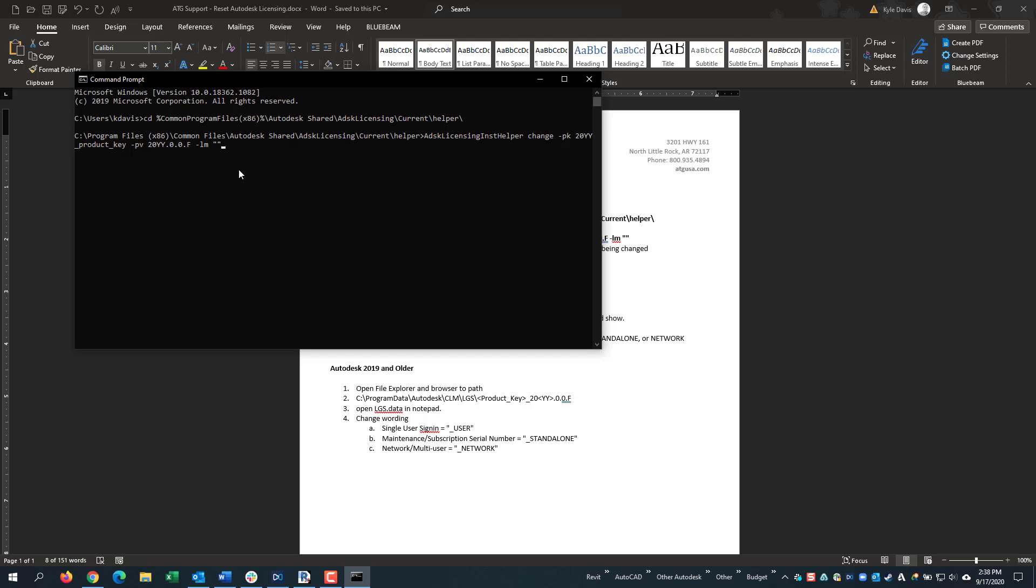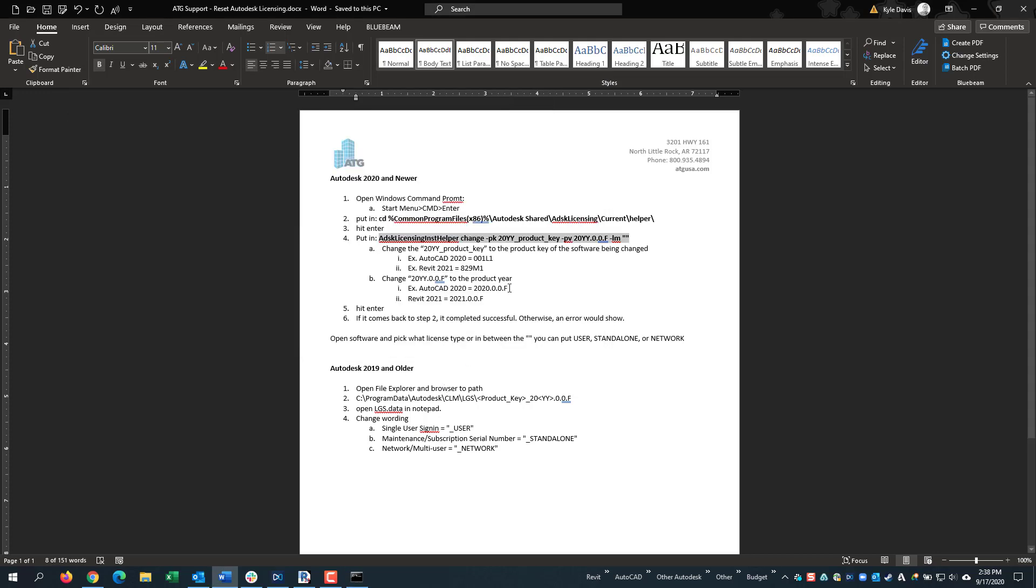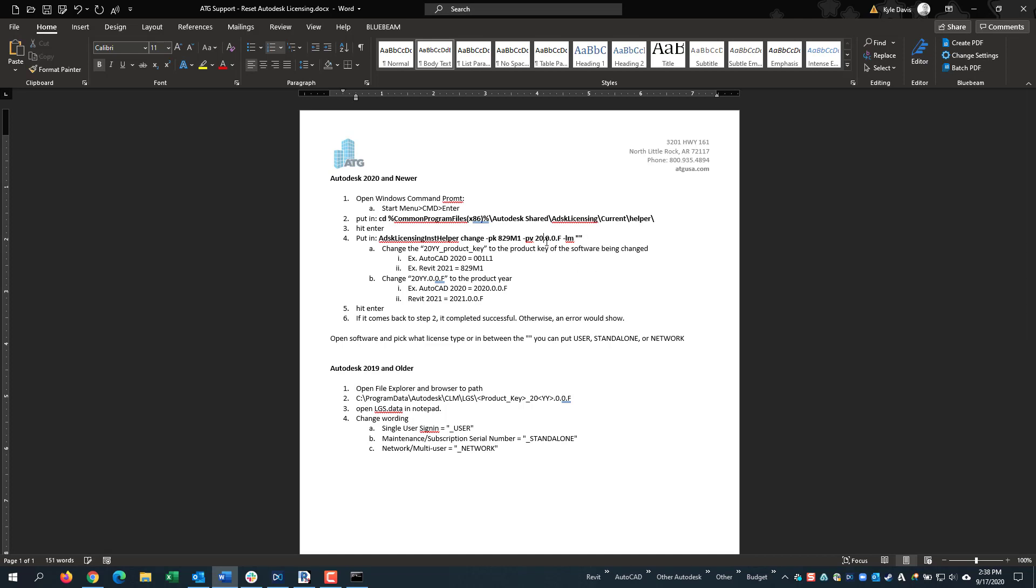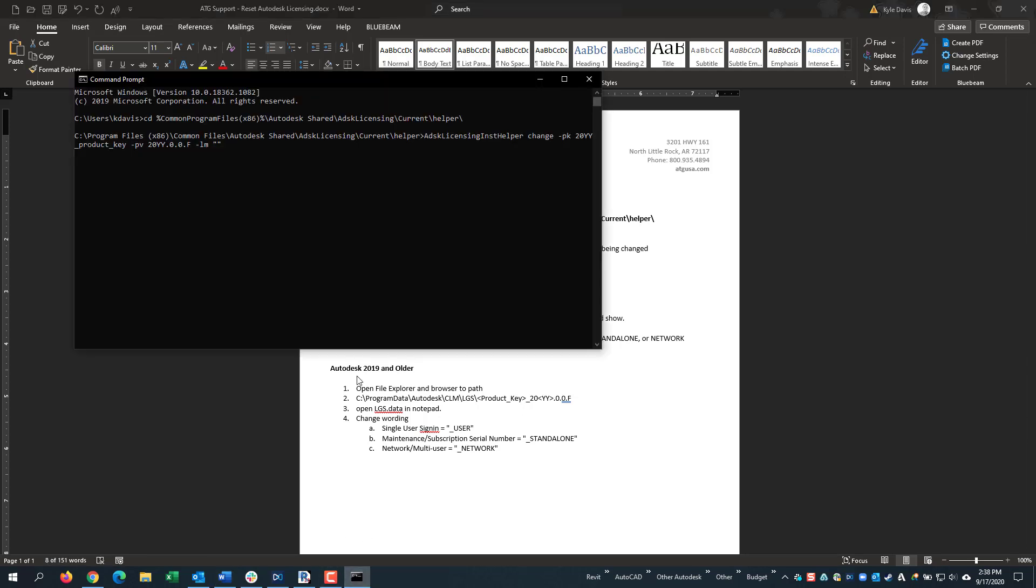Now we need to make some edits to this. I personally recommend to do this outside of Revit or outside of the Command Prompt. I can come in here and say I want to do Revit 2021, so 829M1. Then I change the year to 2021.